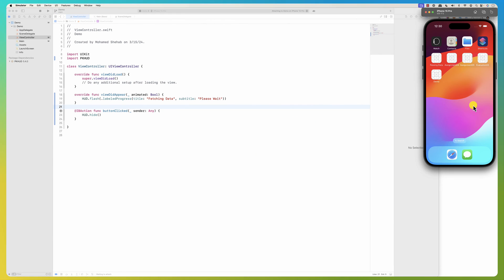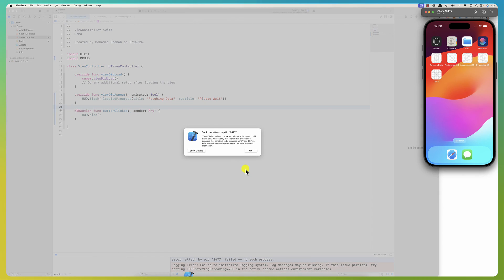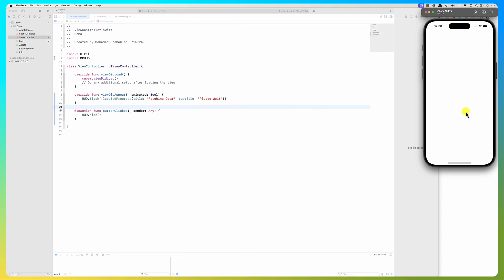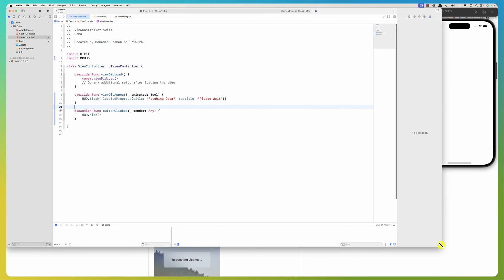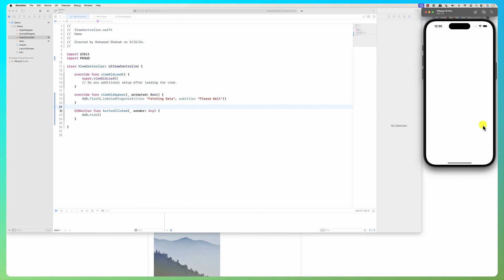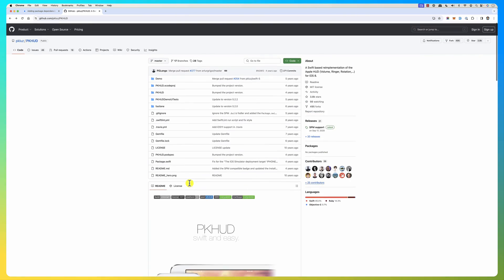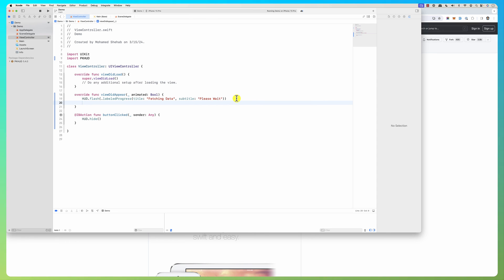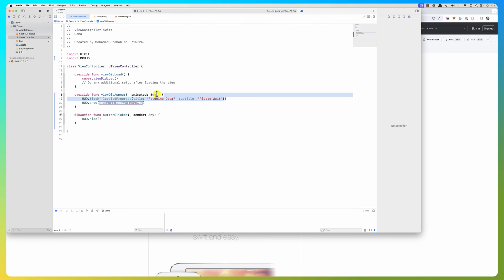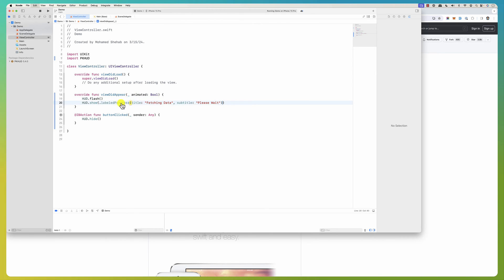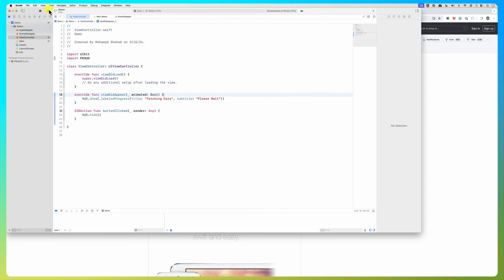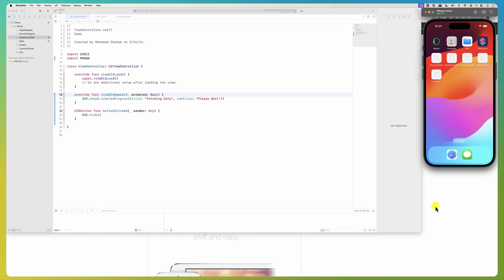Let's run it. When the app runs you should see the PKHood happening. Okay, it shows the progress — here it is. But I used 'flash' and I don't see it showing up properly. I want another one — there's 'hood.show', where you give it content. Flash appears for a specific period of time, while 'show' just shows it persistently.